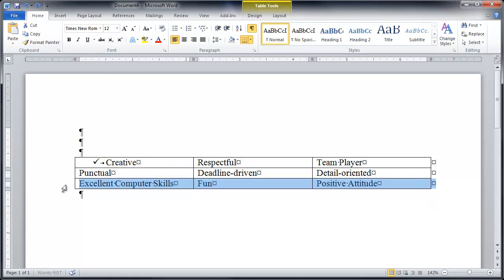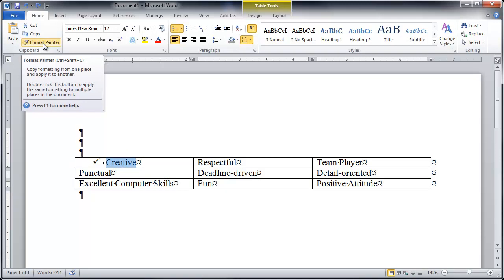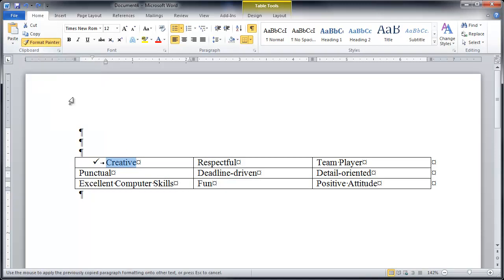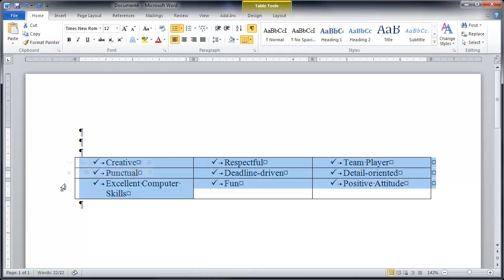All right last one because yes there's more. Format Painter. One click. I'm here on the outside. I'm dragging down. How fast is that? I know it's so exciting.